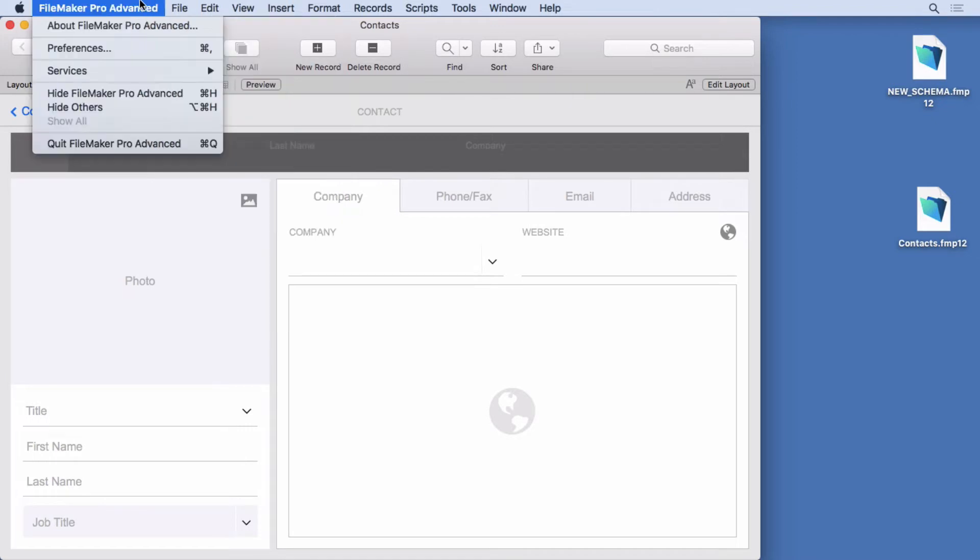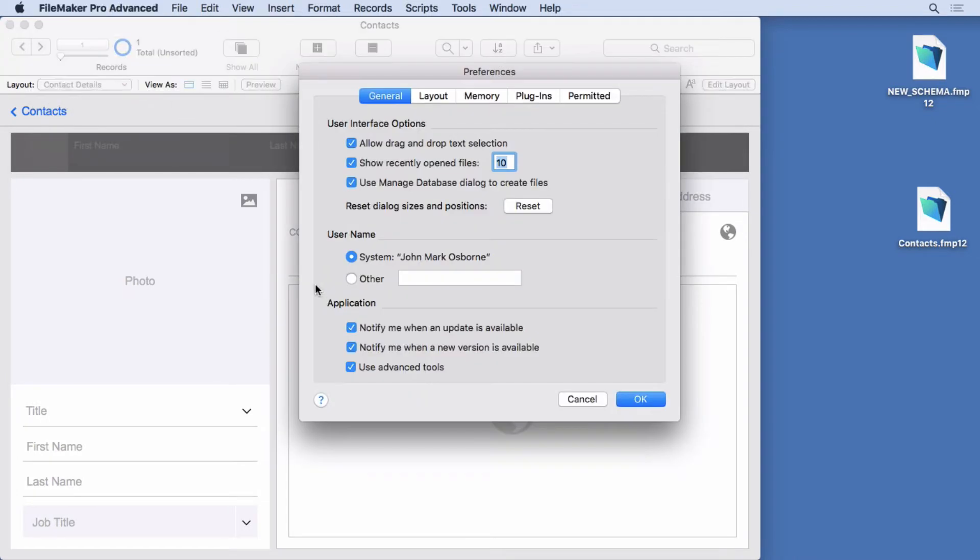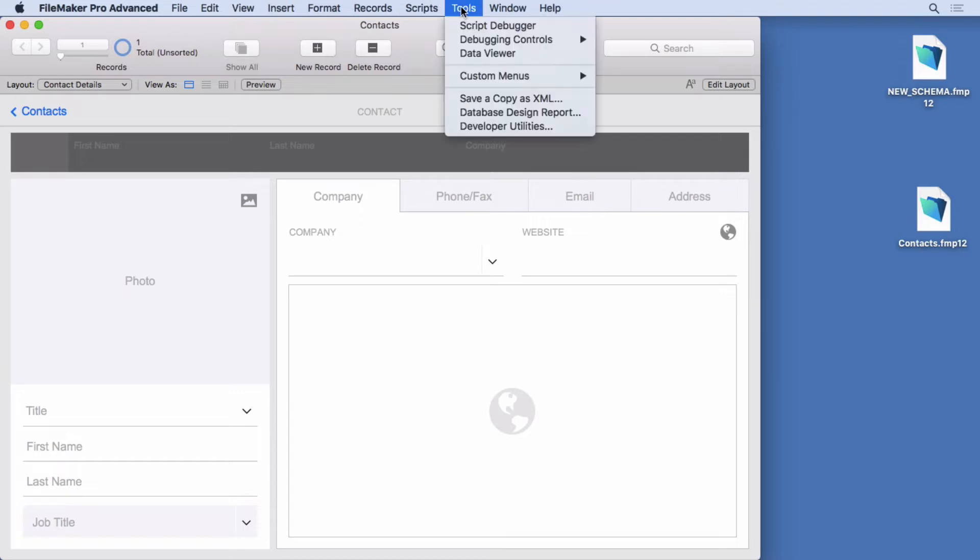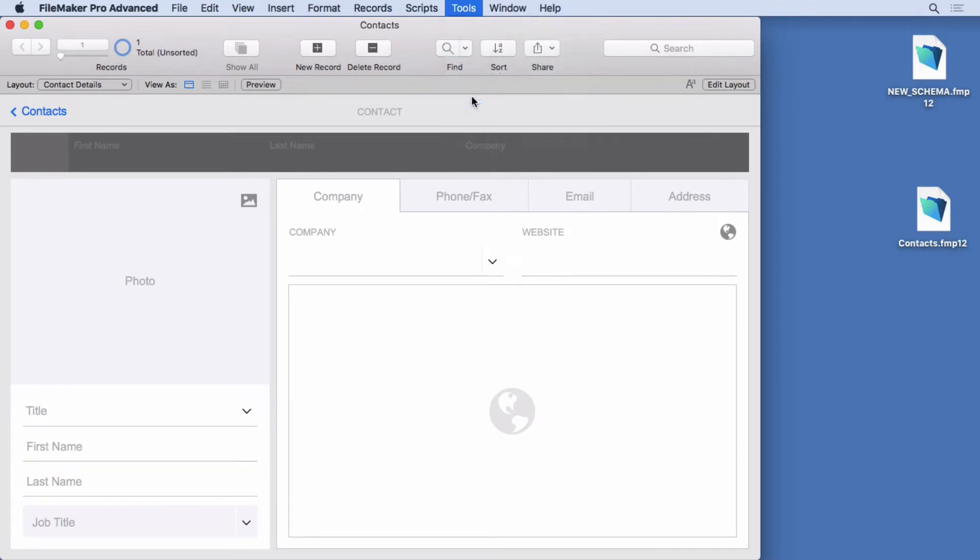If you go into preferences you need to make sure you have use advanced tools checked and you have to close and open FileMaker again. So if you don't see it there make sure you check that option. So I'm going to simply save a copy as XML.